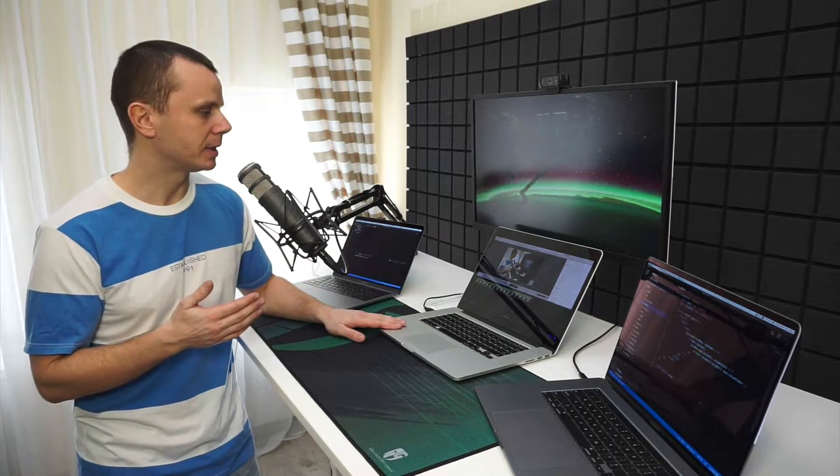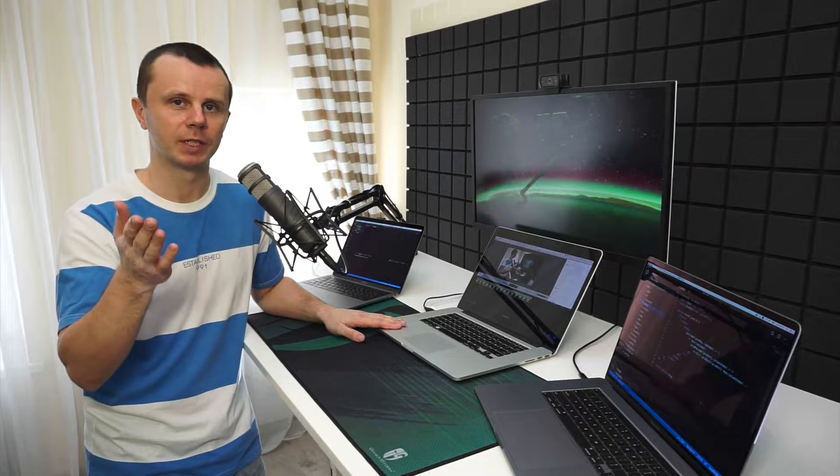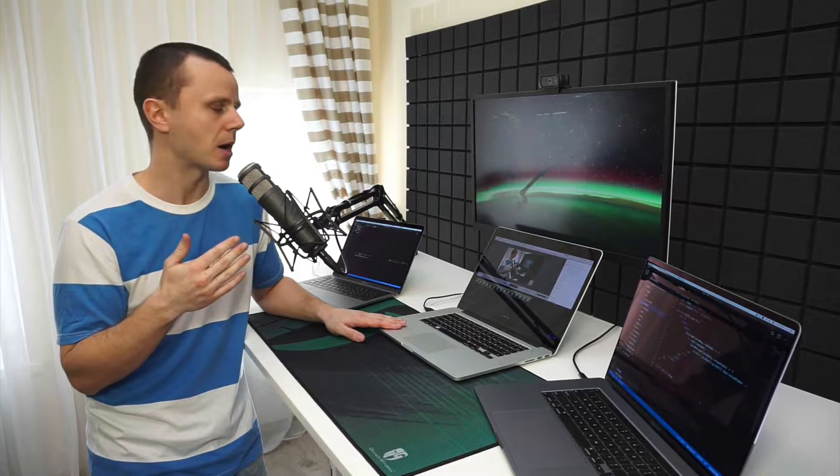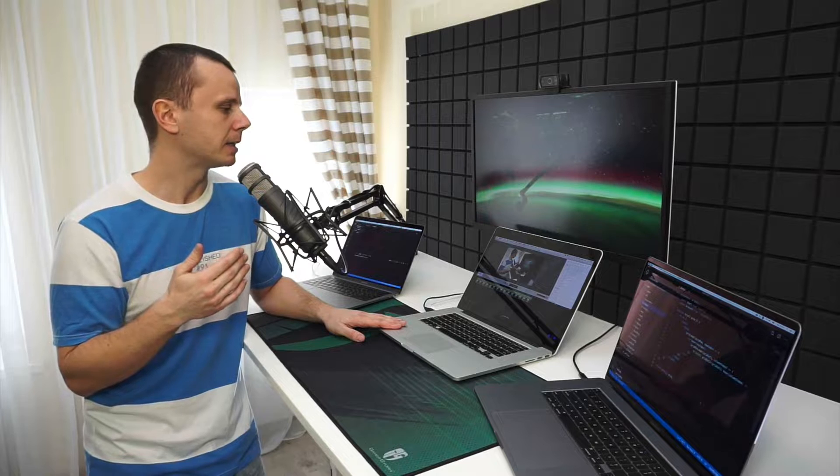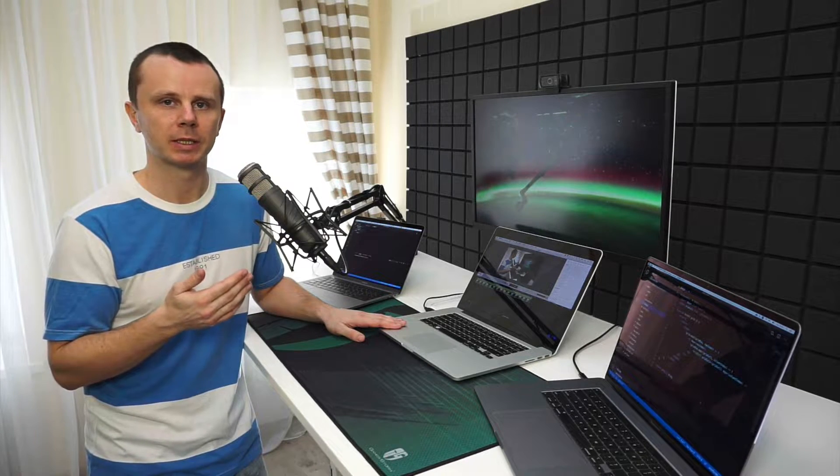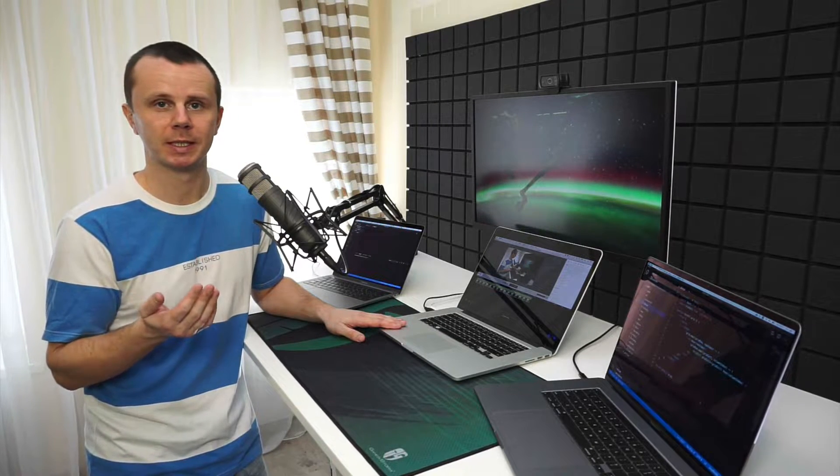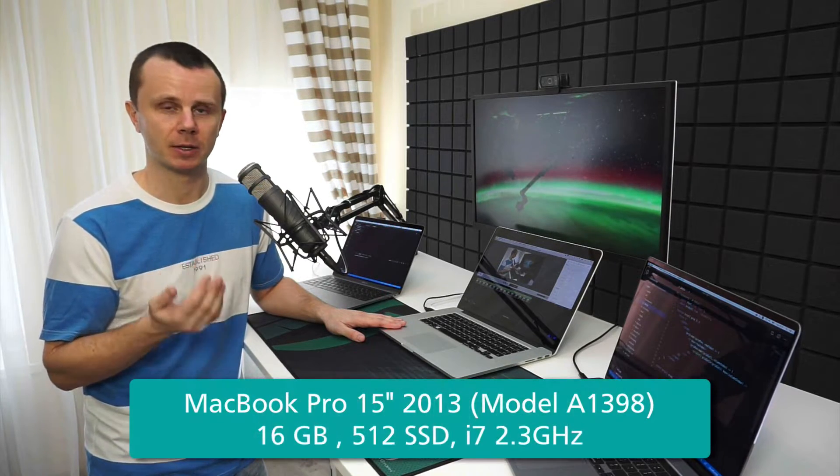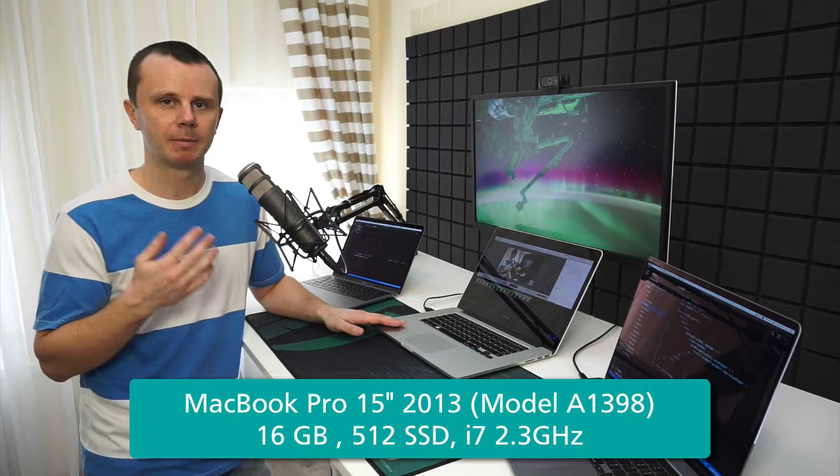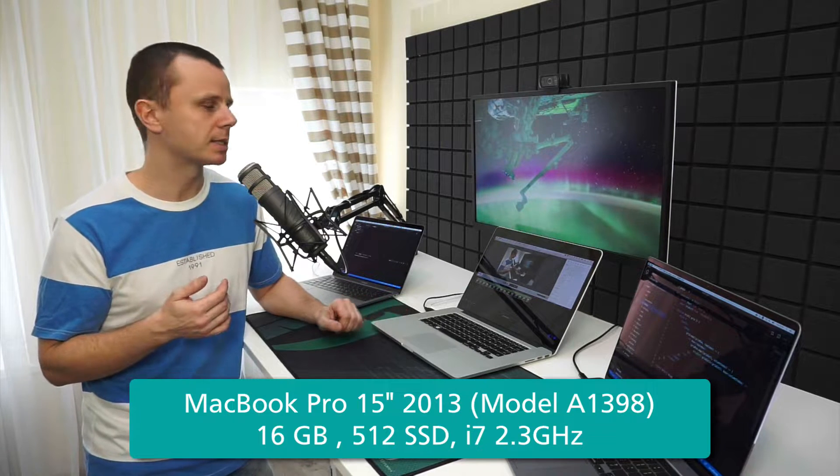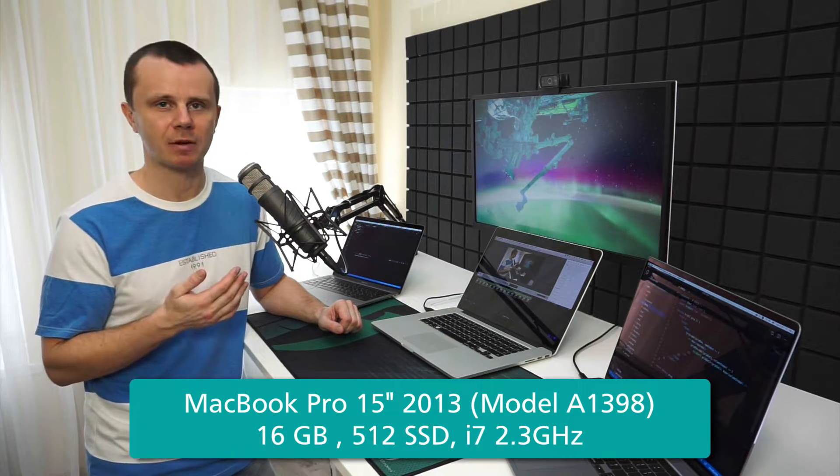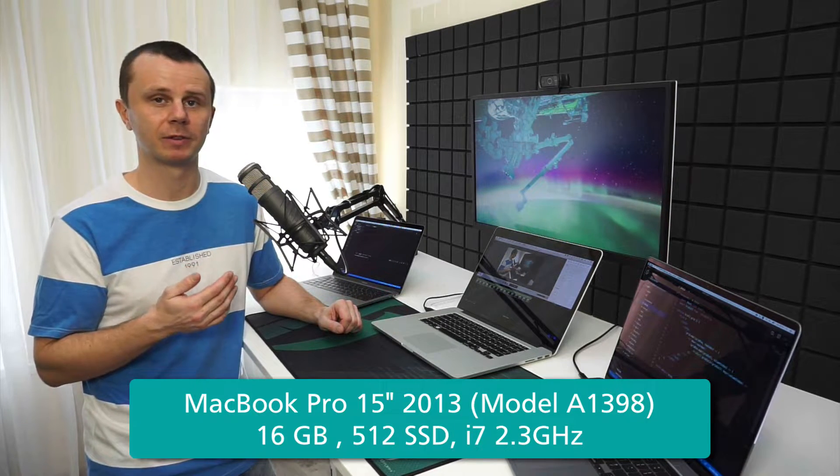First of all, let me start with this computer. It's currently being used for recording this video and audio from this microphone. It's actually my main computer that I've been using since 2013. You heard correctly—I bought it around six years ago. It's a MacBook Pro with 16 gigabytes of RAM and 512 gigabytes of SSD storage.